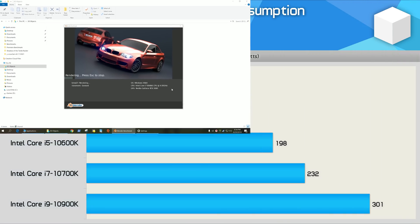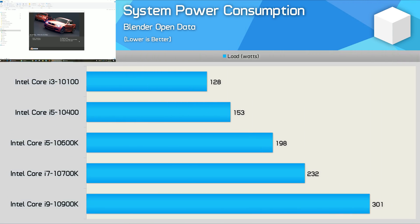As for power consumption, the Core i9 10900K pushes total system consumption to 300 watts, which is 70 watts over the 10700K. Meanwhile, the 10700K pushed system consumption just 30 watts higher than the 10600K.